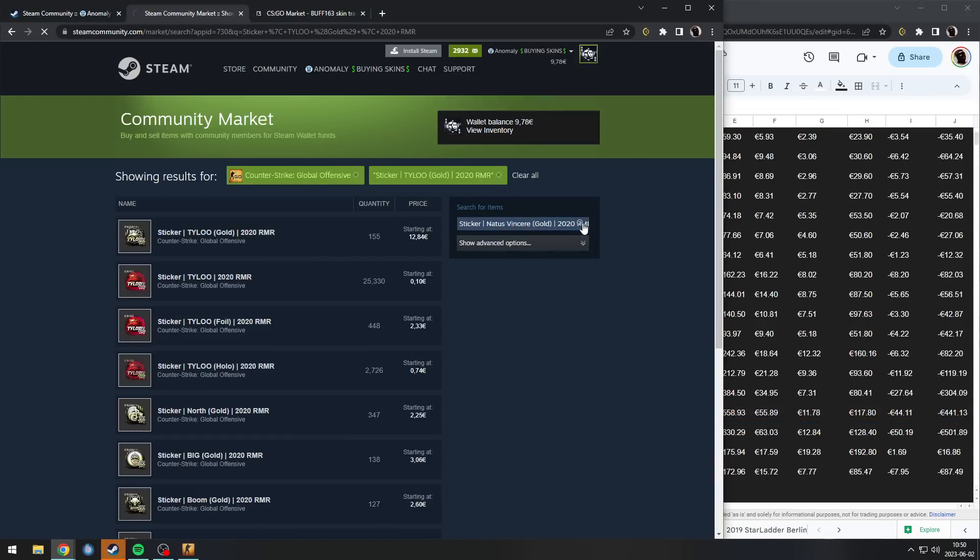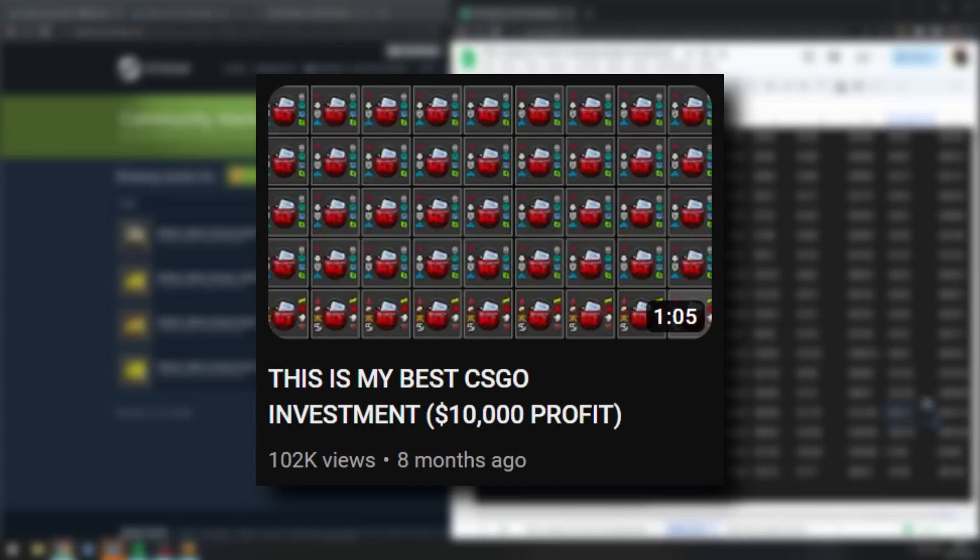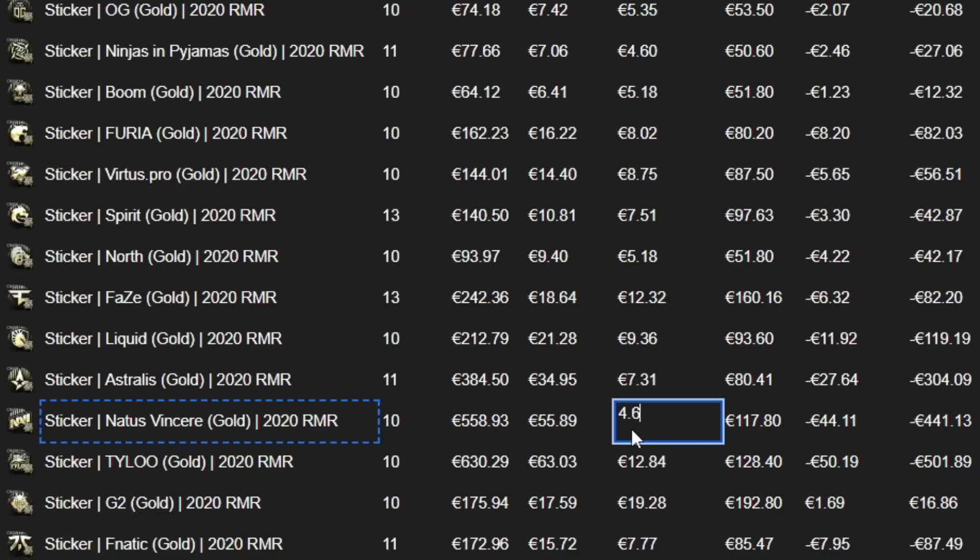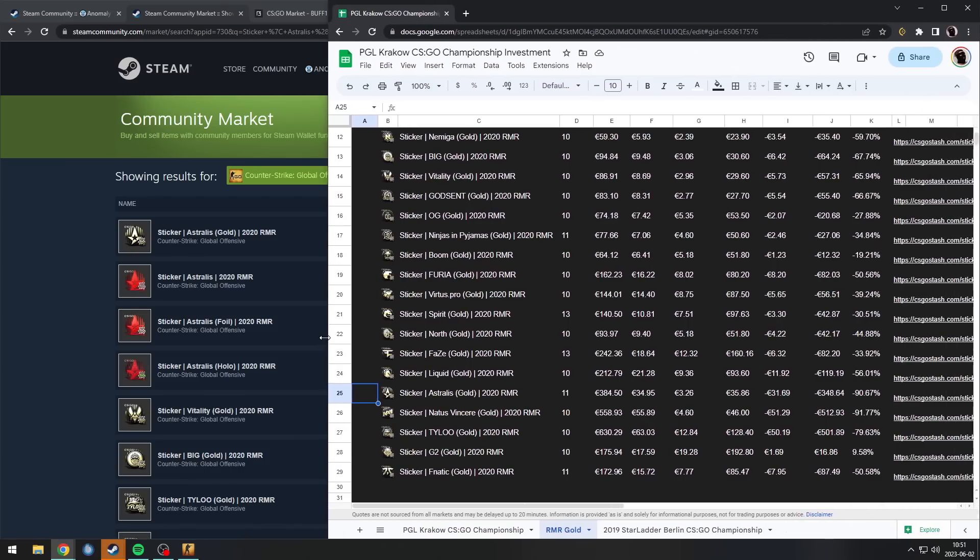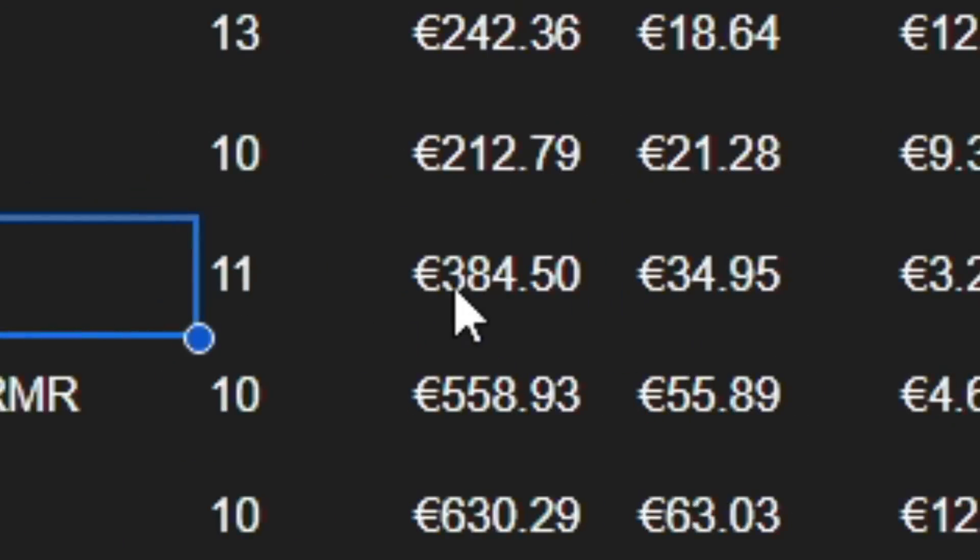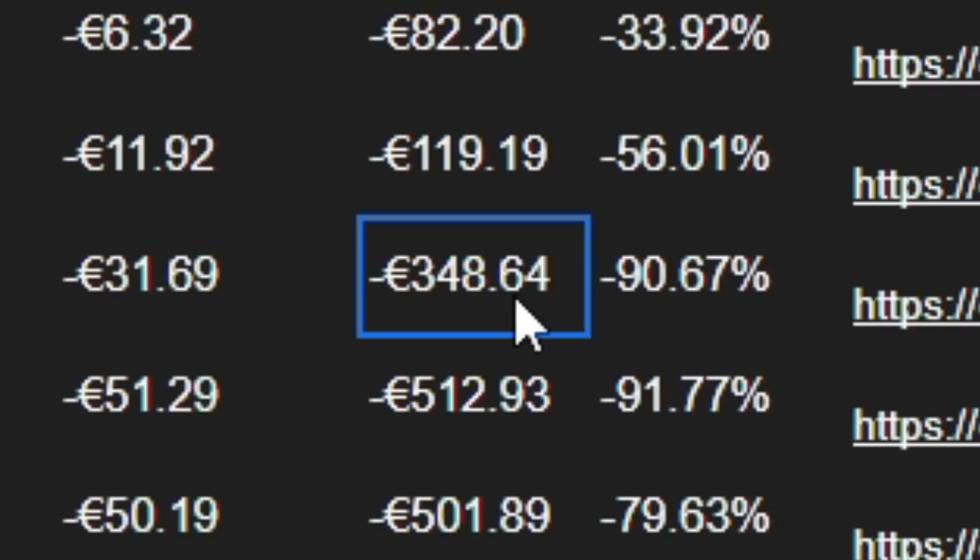It has worked out in the past, but this is one of those times where it didn't work out. On Navi I lost 512 euro. On Astralis I invested 384 euro and I ended up losing 348. I literally lost 90 percent.